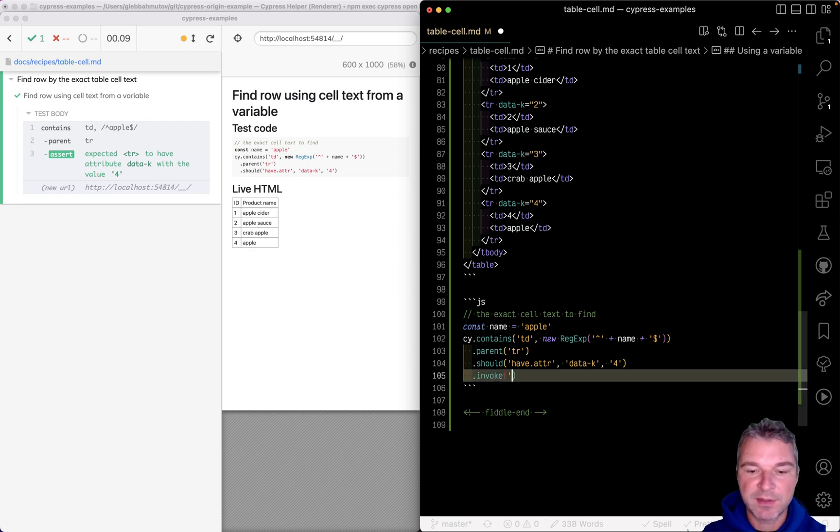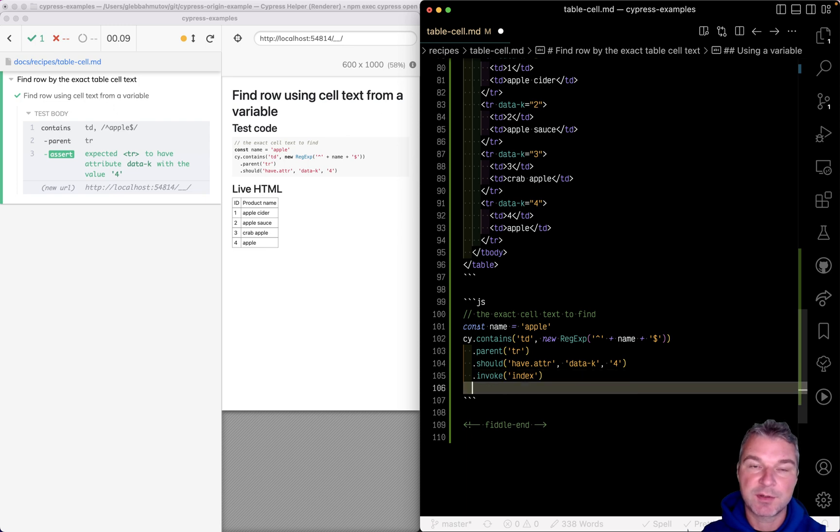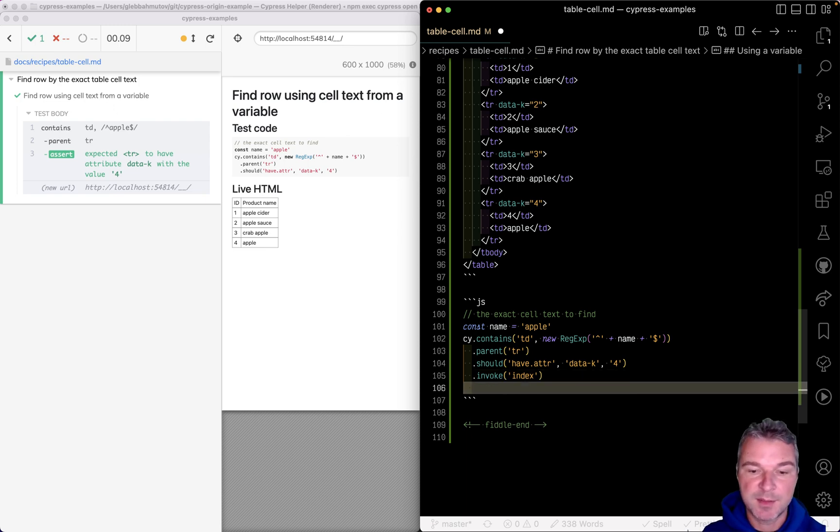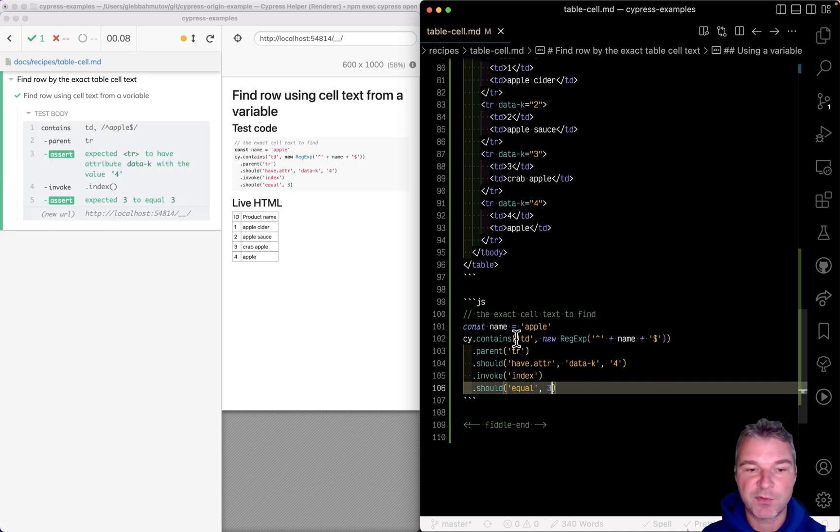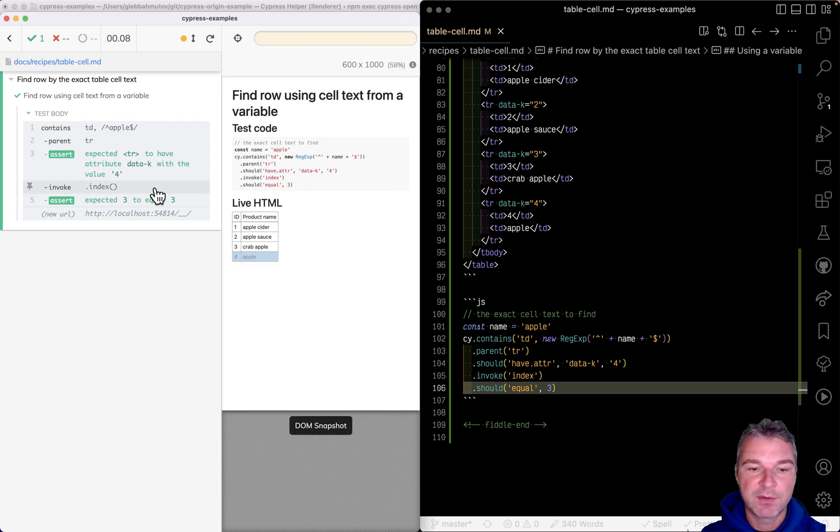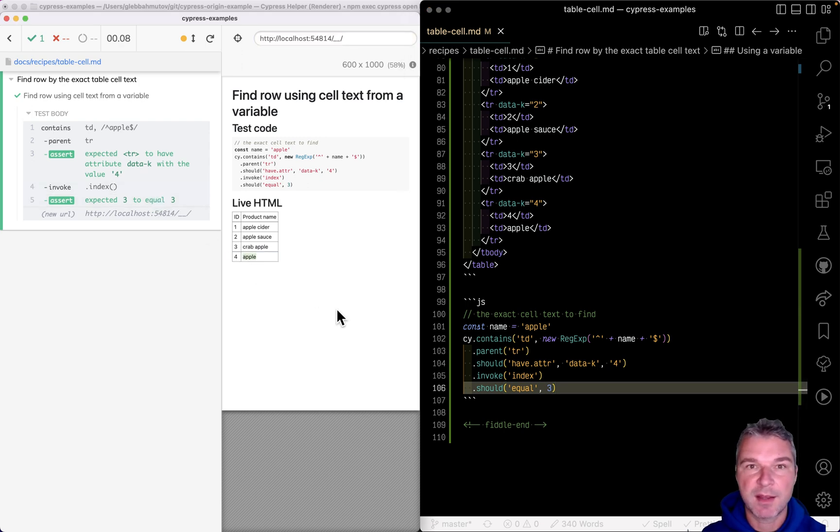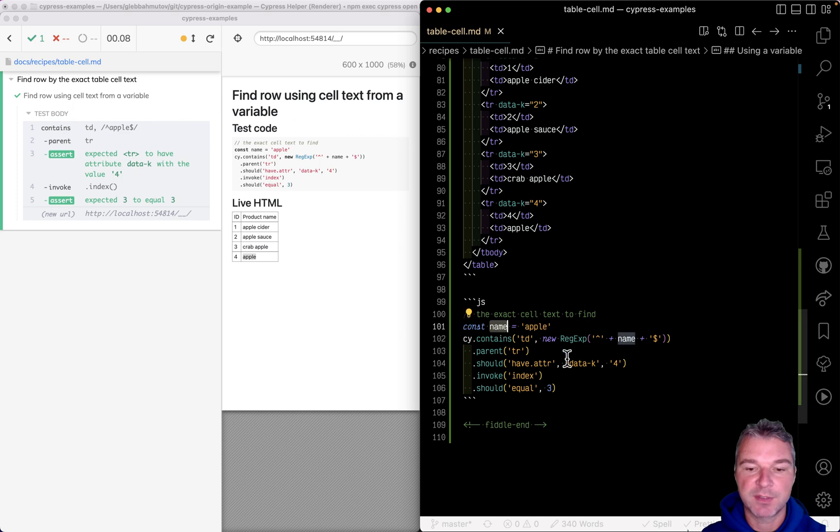...invoke the jQuery method 'index', it returns that row's index among its siblings. Because it's zero-based, it should equal three. So we found the fourth row that contains a cell with exact text from a variable.